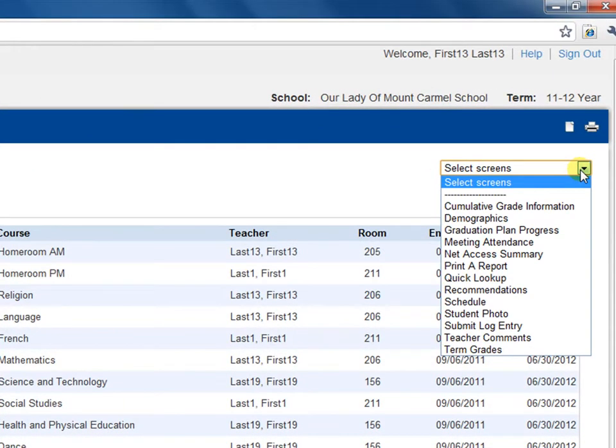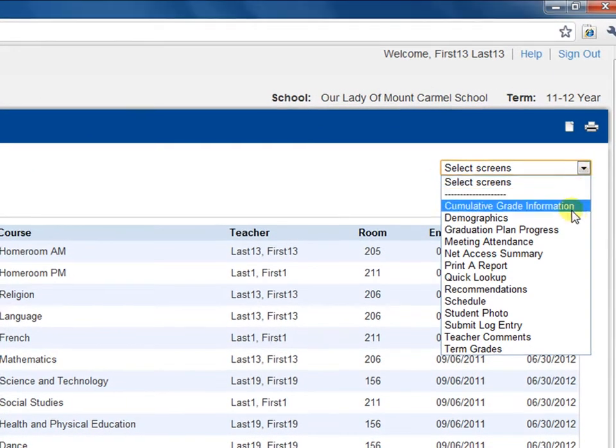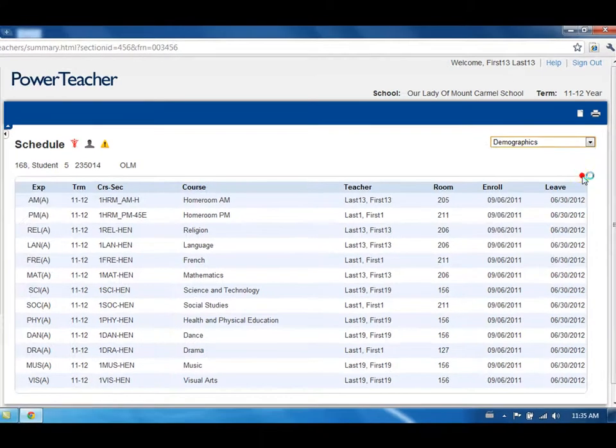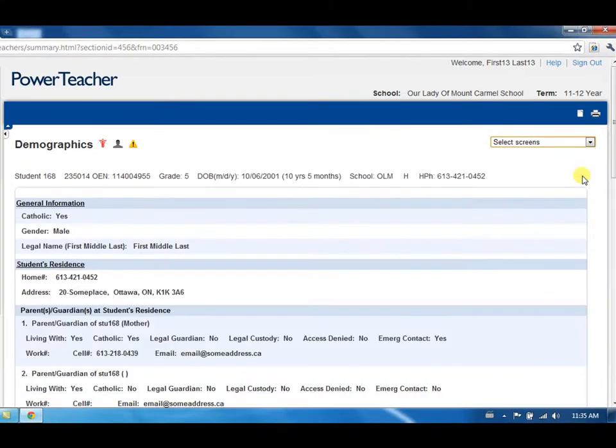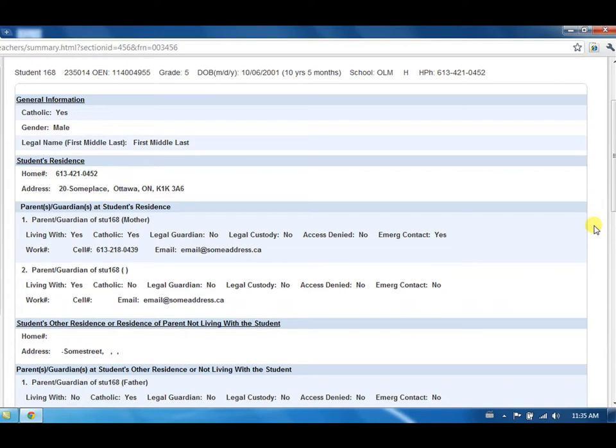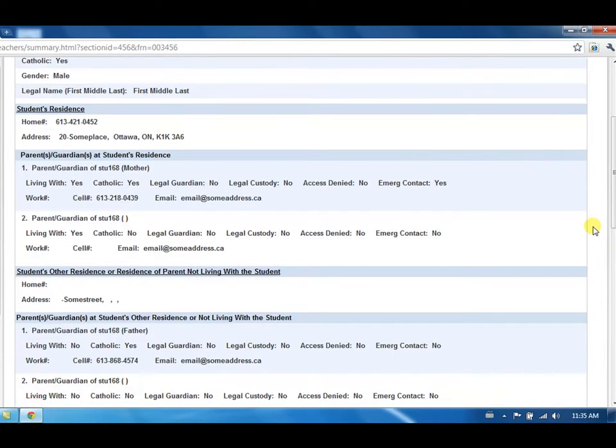Demographics displays a detailed profile of the student, including guardian contact information, medical and health information, citizenship, language, and previous school information.